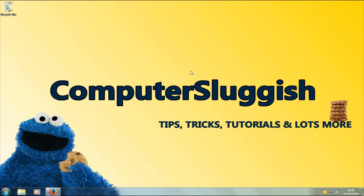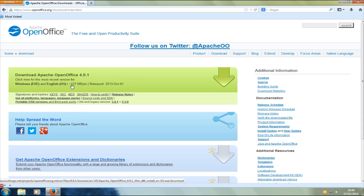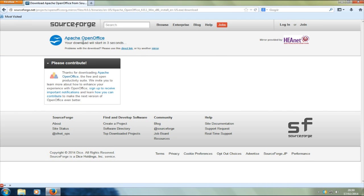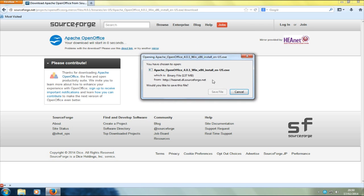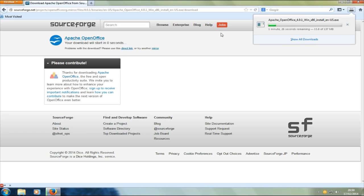Welcome back to another Computer Sluggish video. Today we're going to take a look at a free open-source Microsoft Office type program. Head over to www.openoffice.org, click 'I want to download', and select the top option which is 137 megabytes. Your download will start in five seconds. Once it's done, we're going to install the program and I'll show you around it quickly.